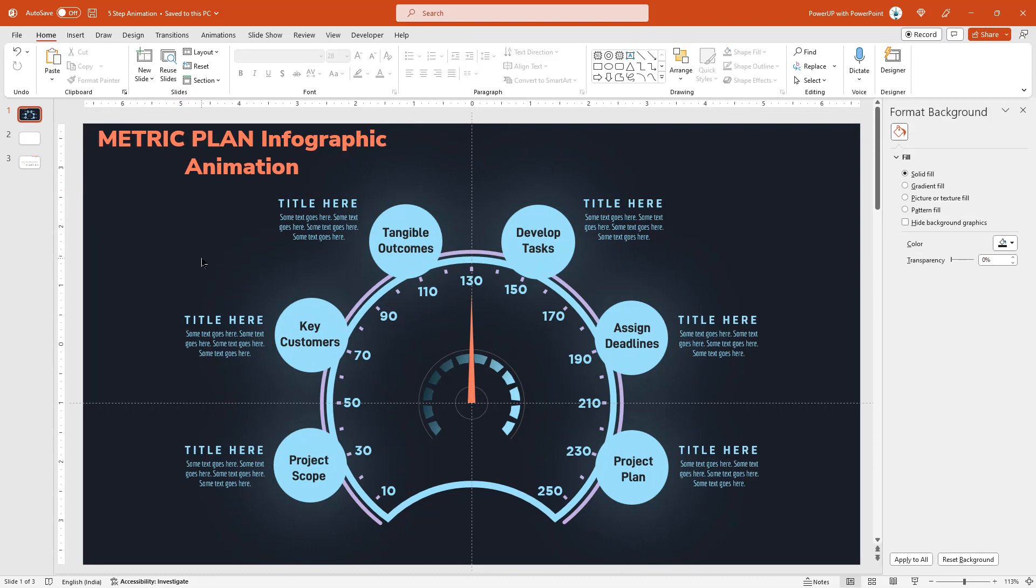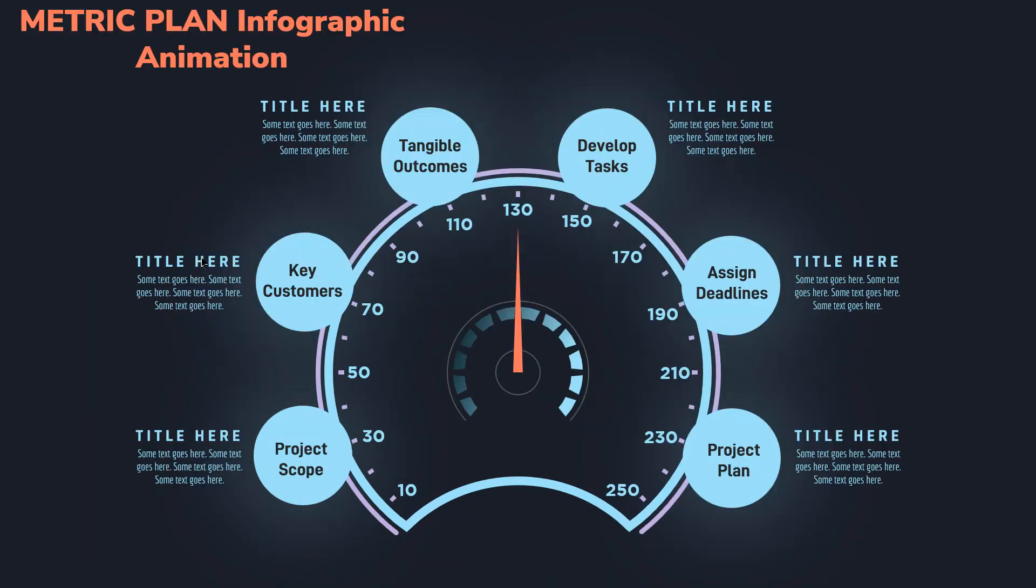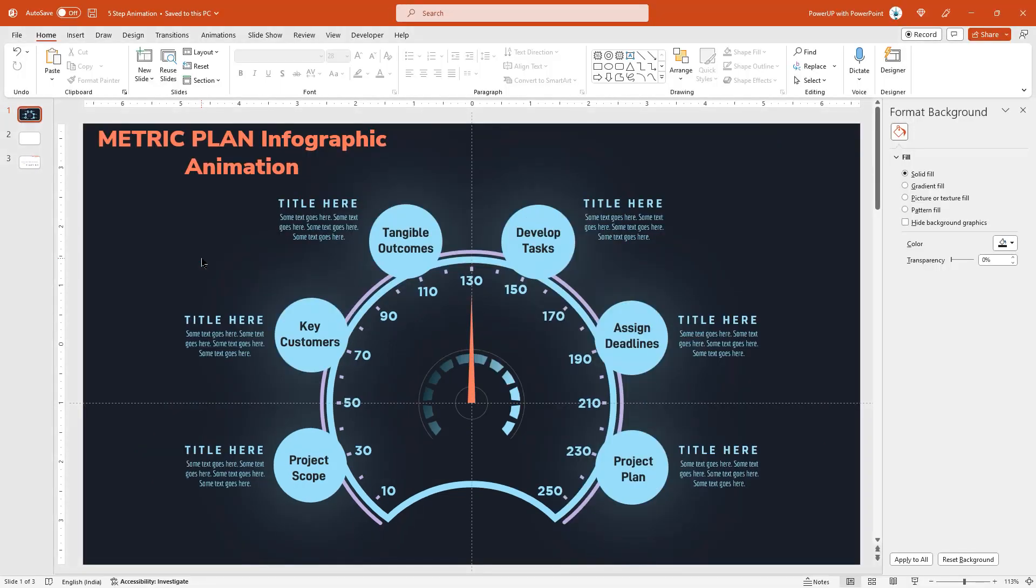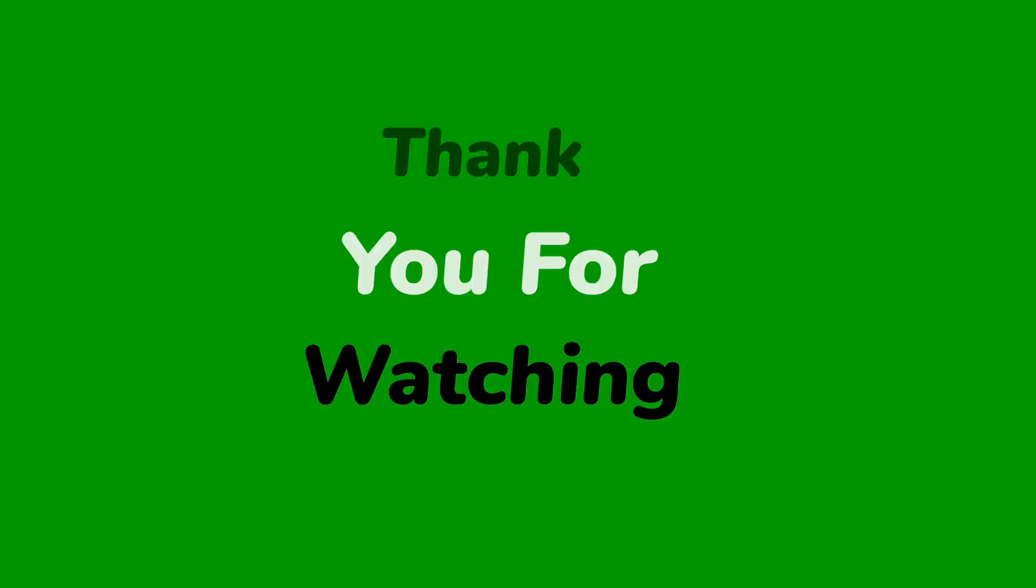So, here is the final preview. Please comment and let me know if you like this speedometer design. Tomorrow itself, I will post another video covering the animation portion of this tutorial. It will be very interesting animation, so don't miss it. Until then, stay tuned and see you tomorrow.